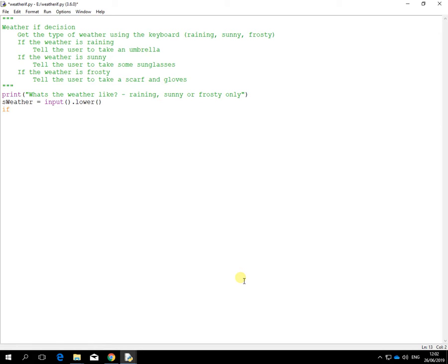Then do the first if command, if the weather is equal to, and the first word was raining, colon, that starts off the if command. Print.